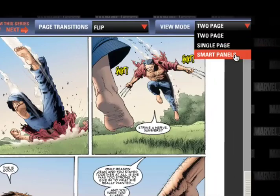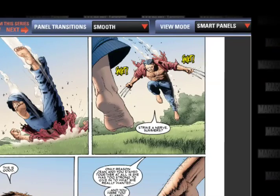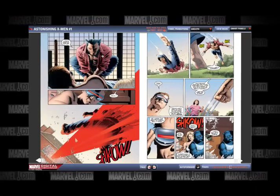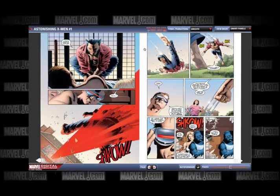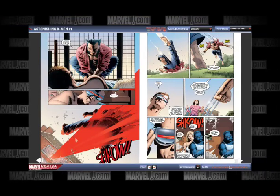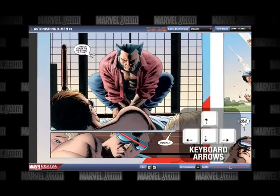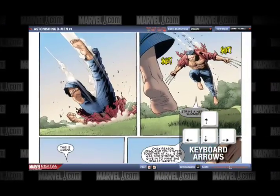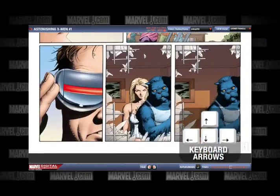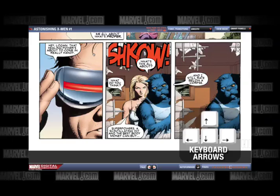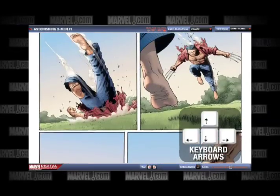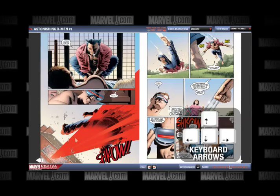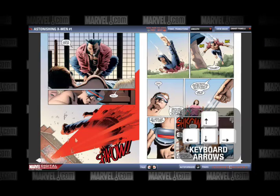Smart Panel mode allows you to easily and naturally read the comic using the keyboard arrow keys to navigate through the book. To get started, click on a panel. Use the left and right arrow keys on your keyboard to advance to the next panel or return to a previous one. To zoom out, press the down arrow key. To zoom back in, press the up arrow key.